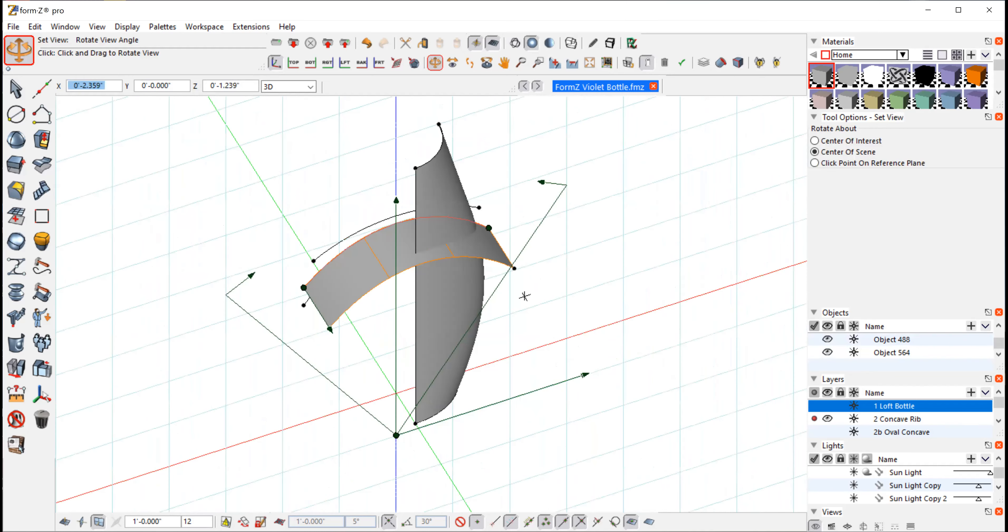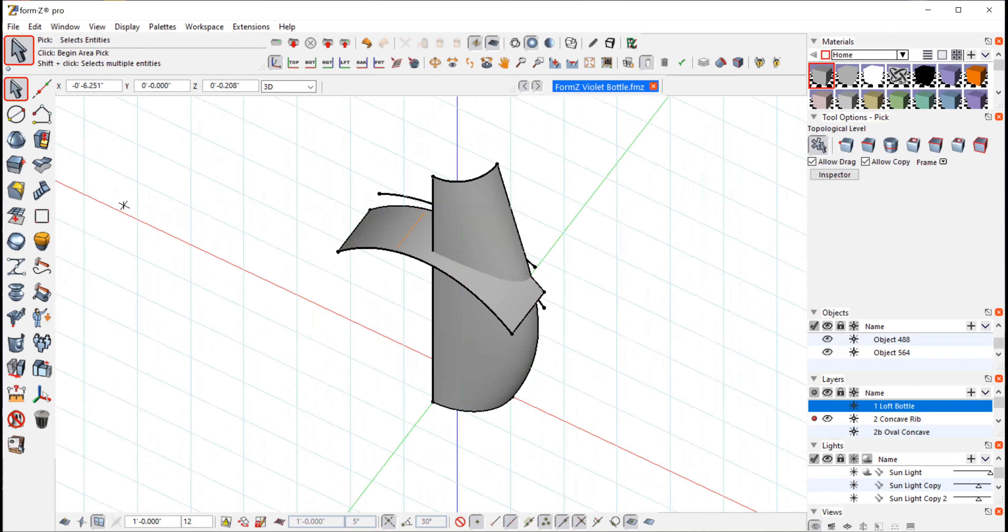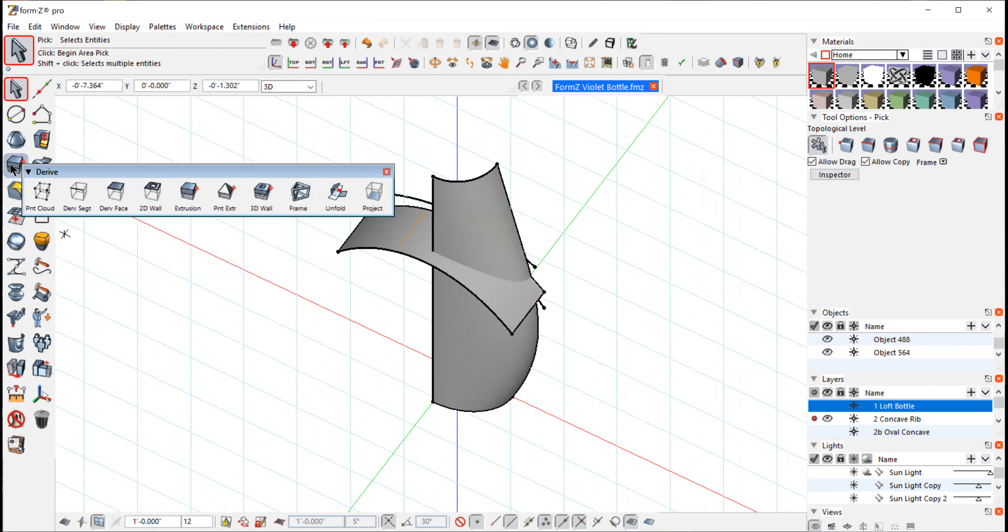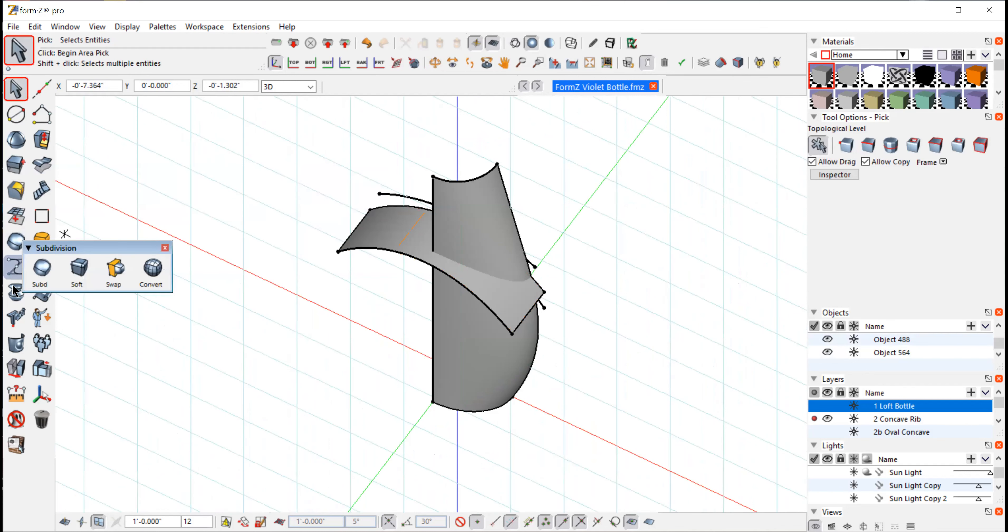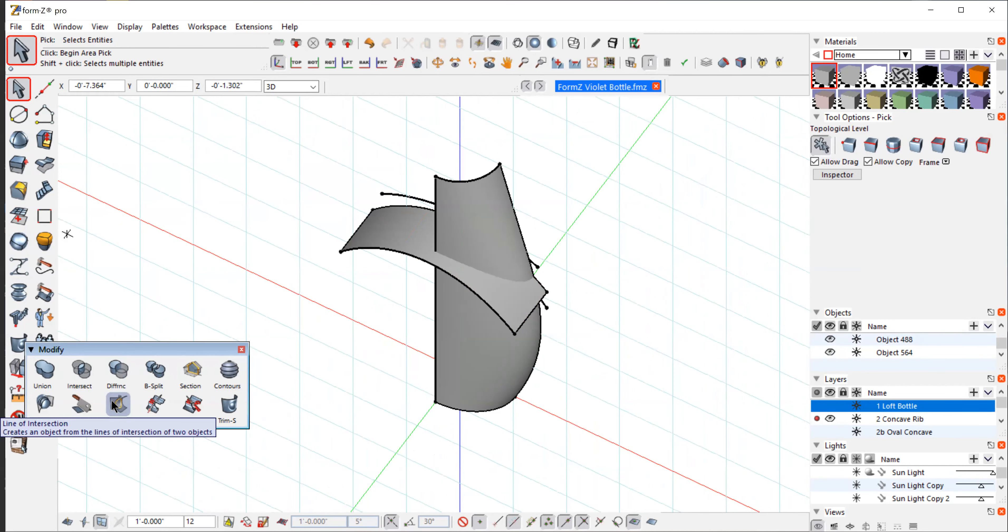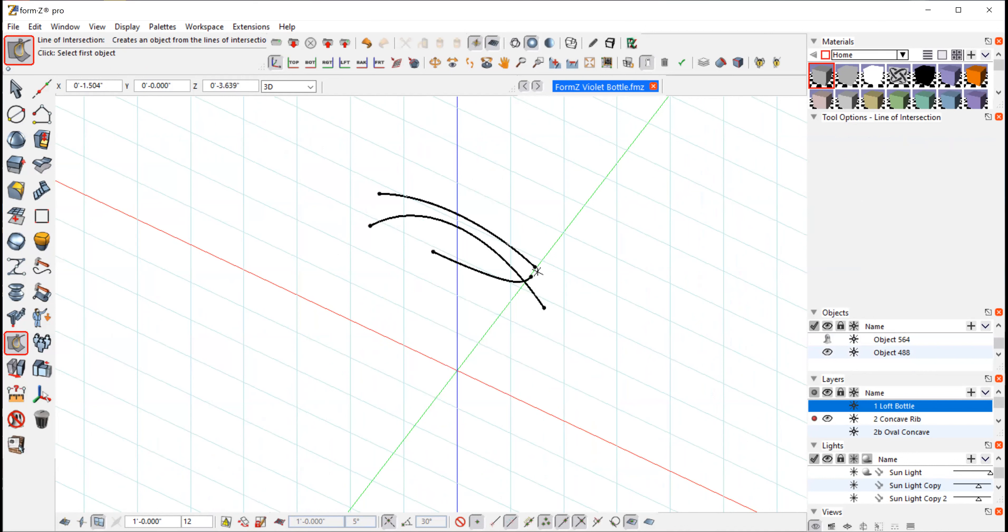What I want to do is I want to find the intersection of those two lines. So we have in the derived area, we have the called line of intersection. It's under modify. It's in the same area that the trim split was located. So if I click on that and I click on any two surfaces, they will be ghosted. But I'll end up with the intersection of those two parts.